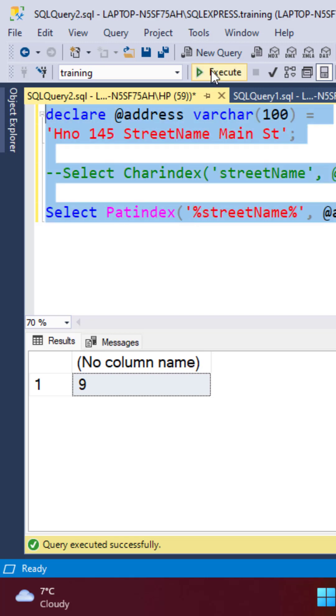Re-executing this query is going to give us the same result. The advantage with the PATINDEX function is that it allows us to specify a pattern.